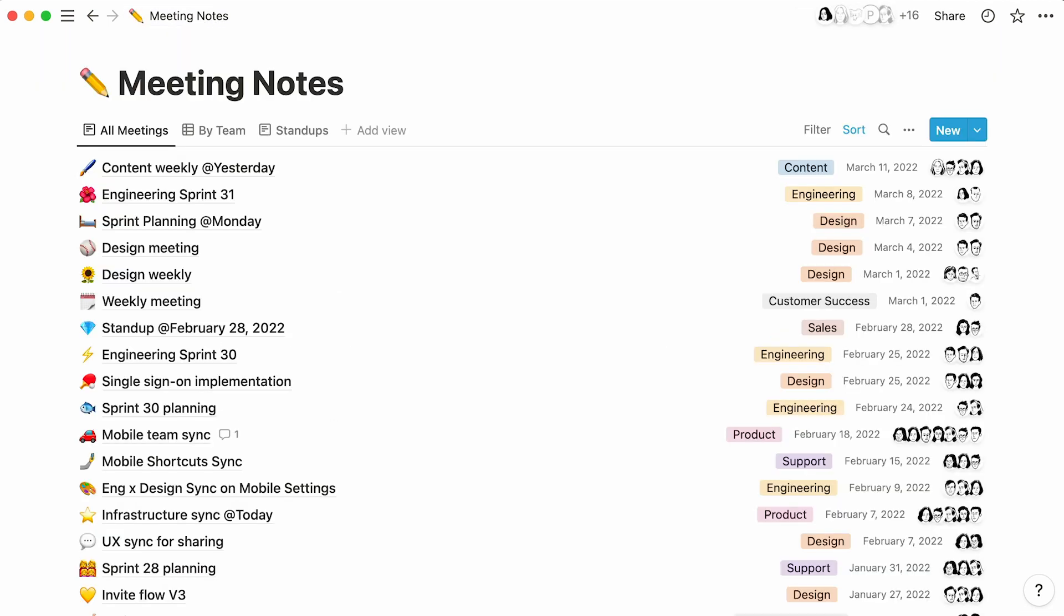The more you learn about Notion databases, the more you'll be able to understand the wonderful things they can do for you and your team. We can't wait to see what you create!